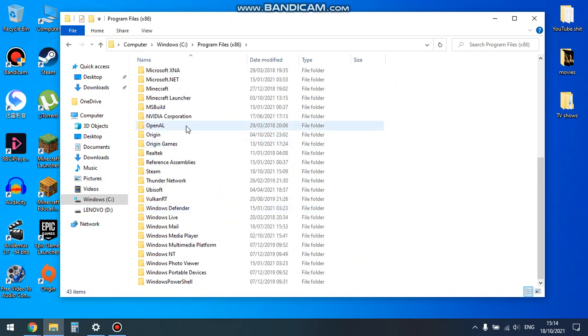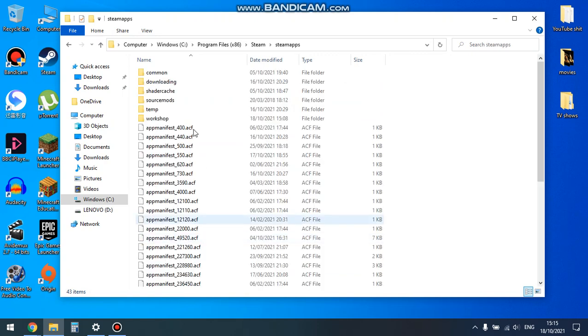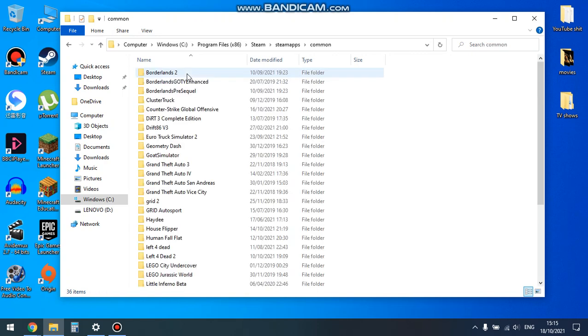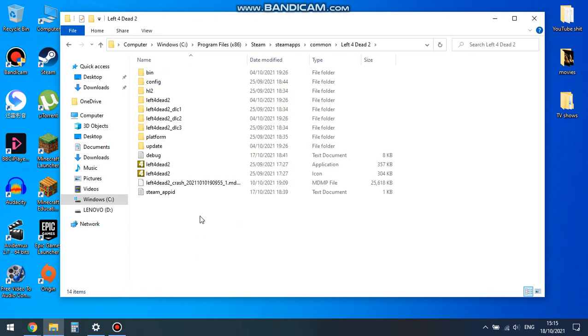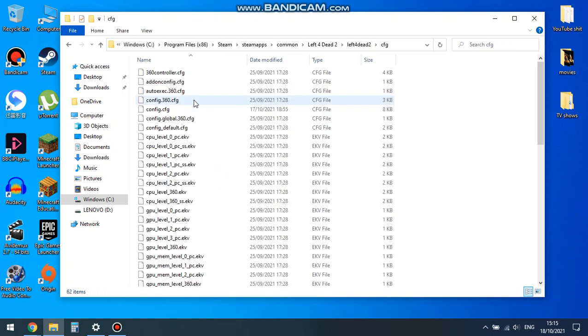Program Files, Steam, Steam Apps, Common, Left 4 Dead 2, and you open up the CFG which is your config folder.